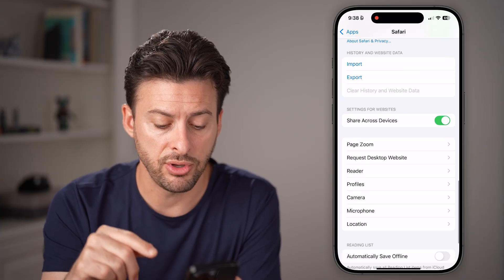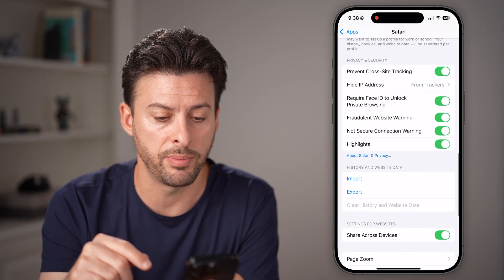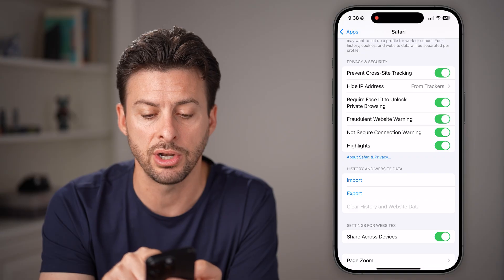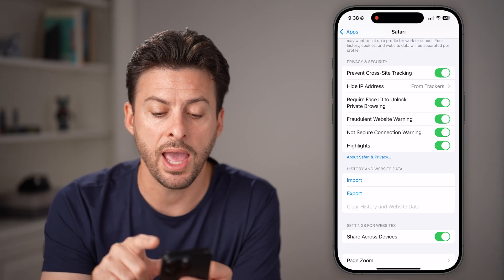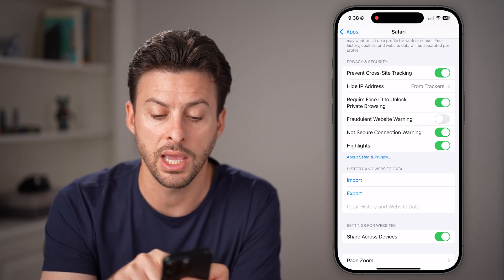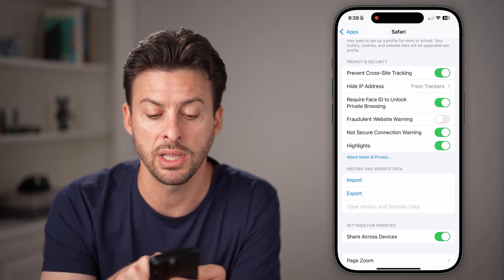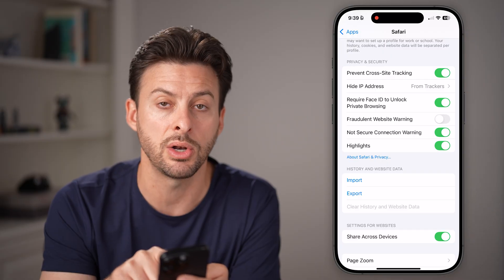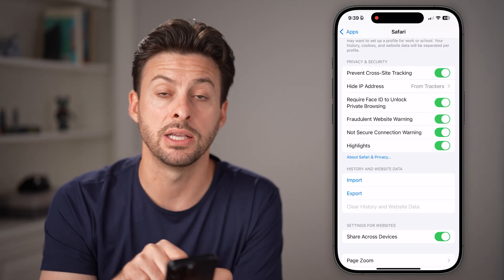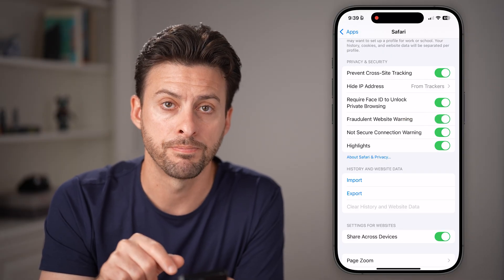After you've done that, go up a little bit and under Privacy and Security, make sure everything is turned on — including, and really importantly, the Fraudulent Website Warning. Make sure that is turned on.